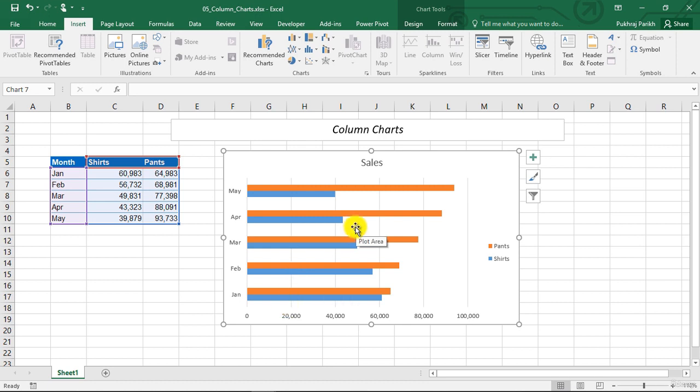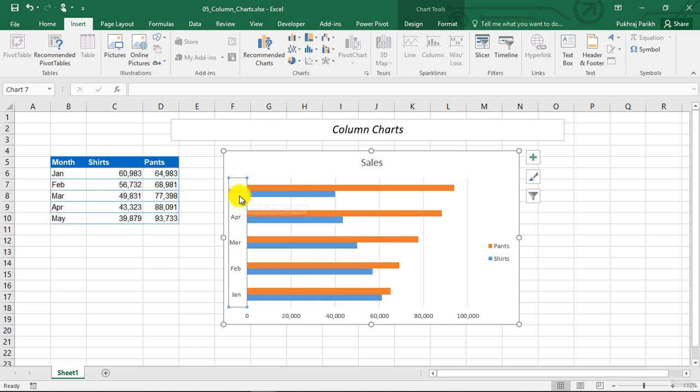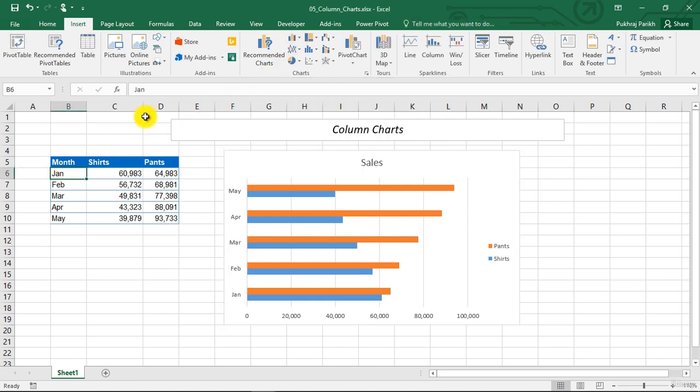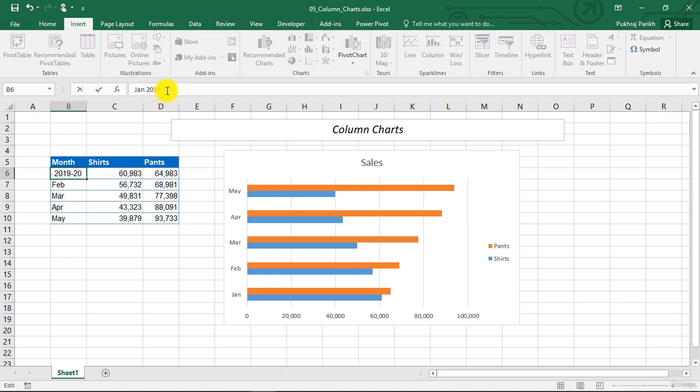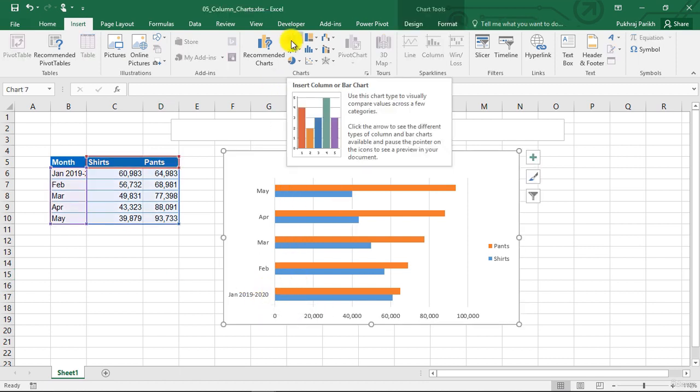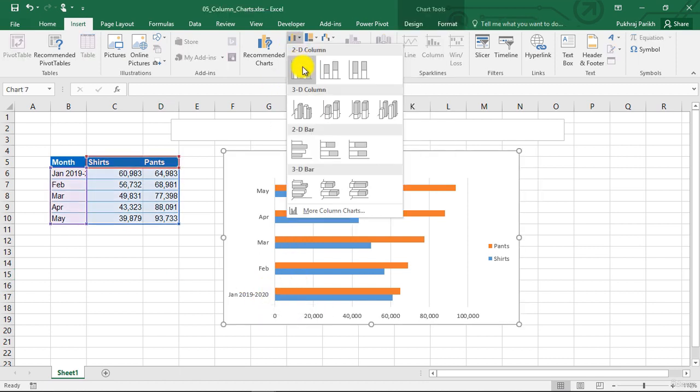One advantage of using a bar chart is that the category labels, that is, the horizontal axis labels, which were in the column charts, can be easily read in a bar chart. So you can see if I have these months here, if these values are longer, it can be easily read in this bar chart.